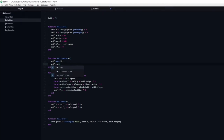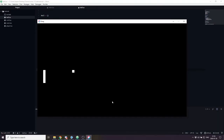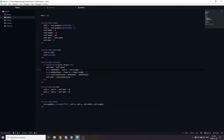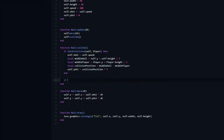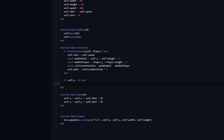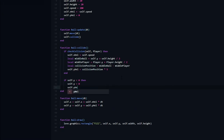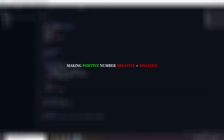Now we just need to call the collide function in the update function. If we run the game, you will see that the ball moves upwards if it hits the top part of the player paddle, while it moves downwards if it hits the bottom part. However, the ball is currently able to leave the window. Fixing this will be fairly straightforward and very similar to the code we used to keep the player within the bounds of the window. Making a positive number negative turns it negative, while making a negative number negative turns it positive.